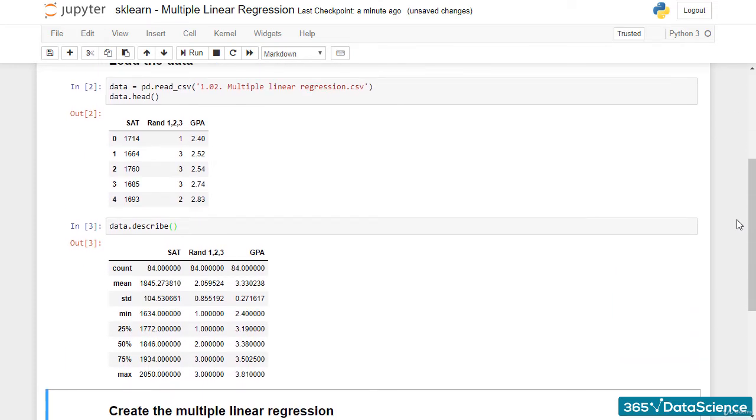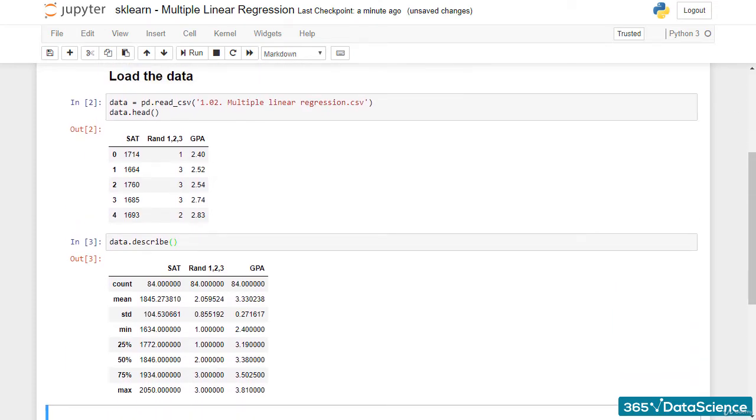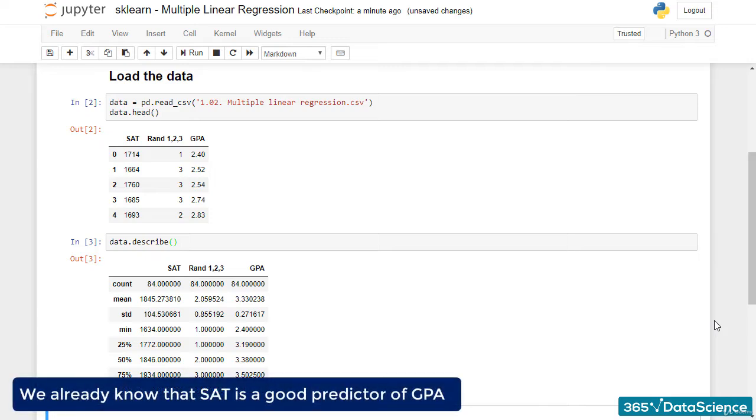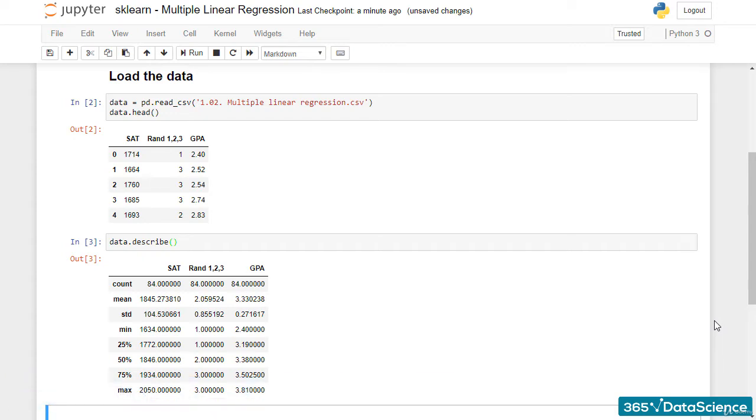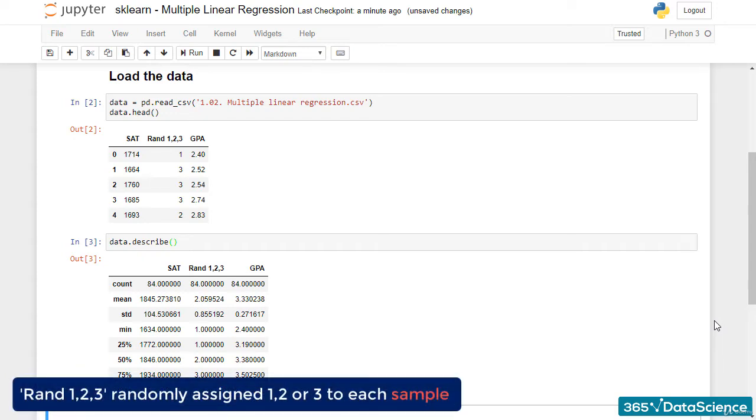We already know that the SAT score is a good predictor of GPA, both from last section and the simple linear regression with sklearn we created. RAND123 was a variable which randomly assigned 1, 2 or 3 to each sample.